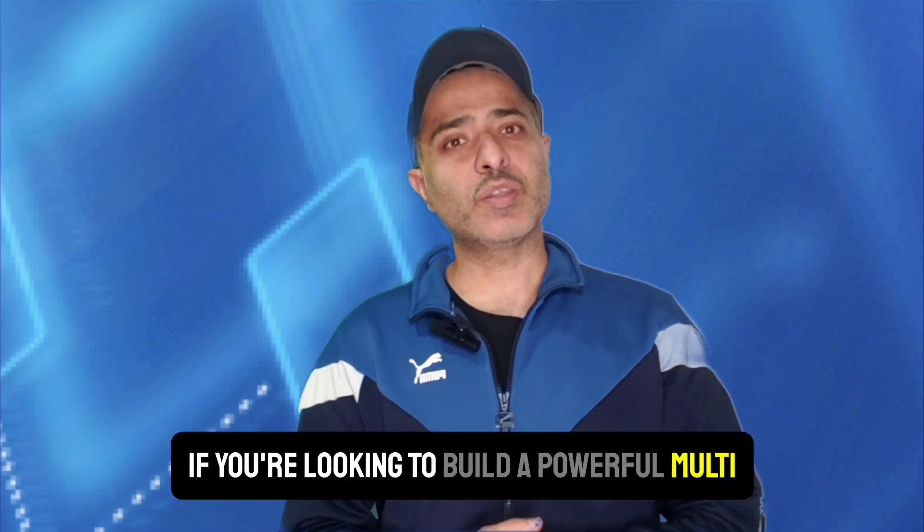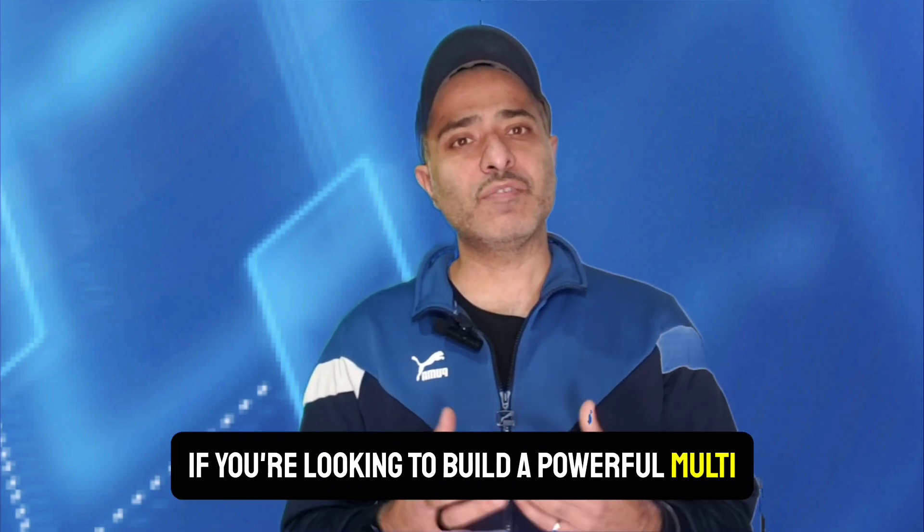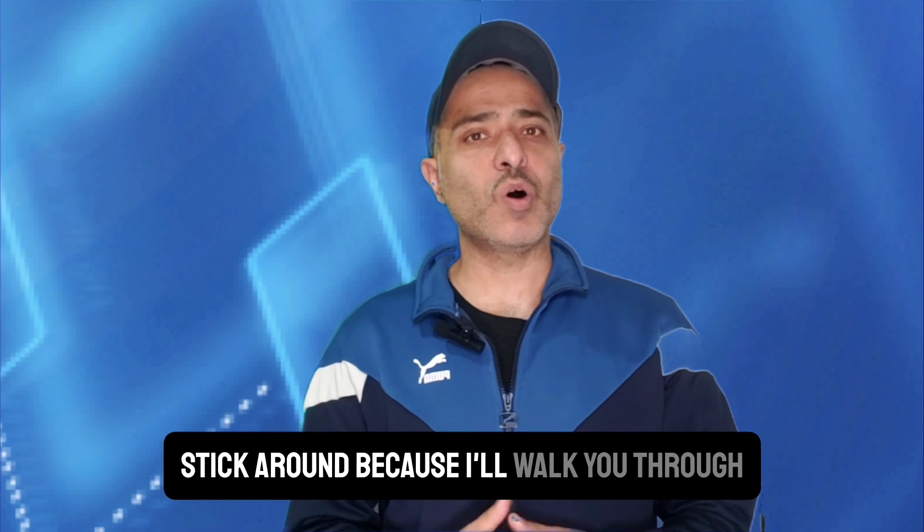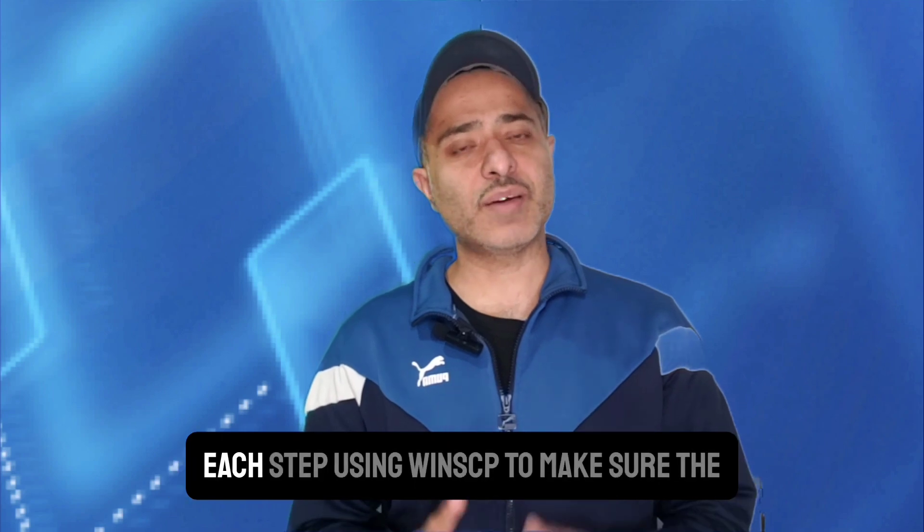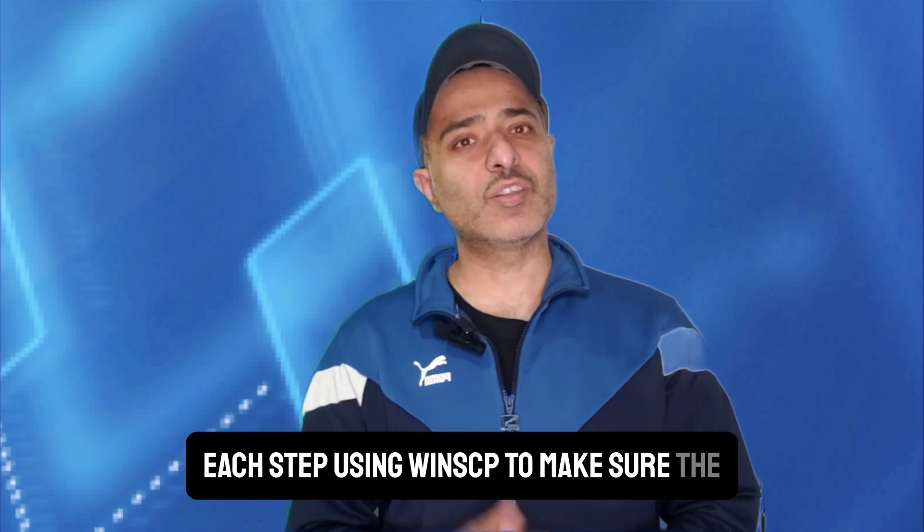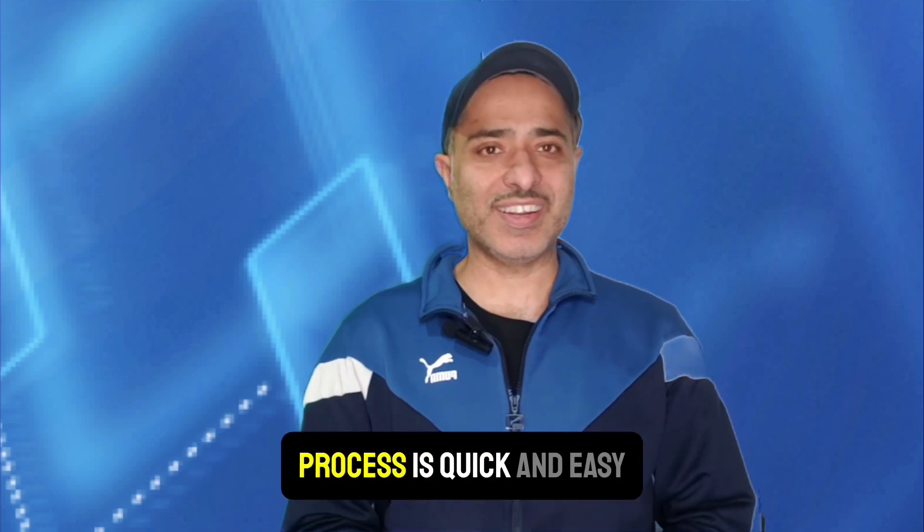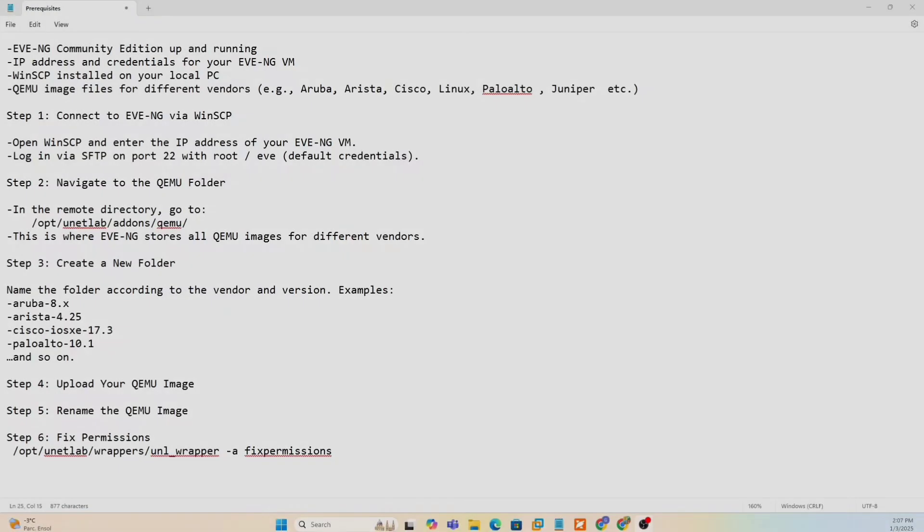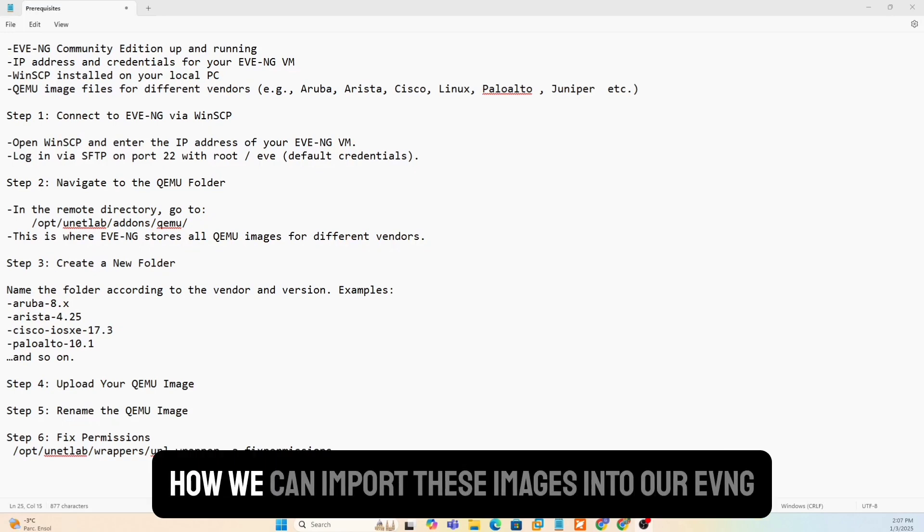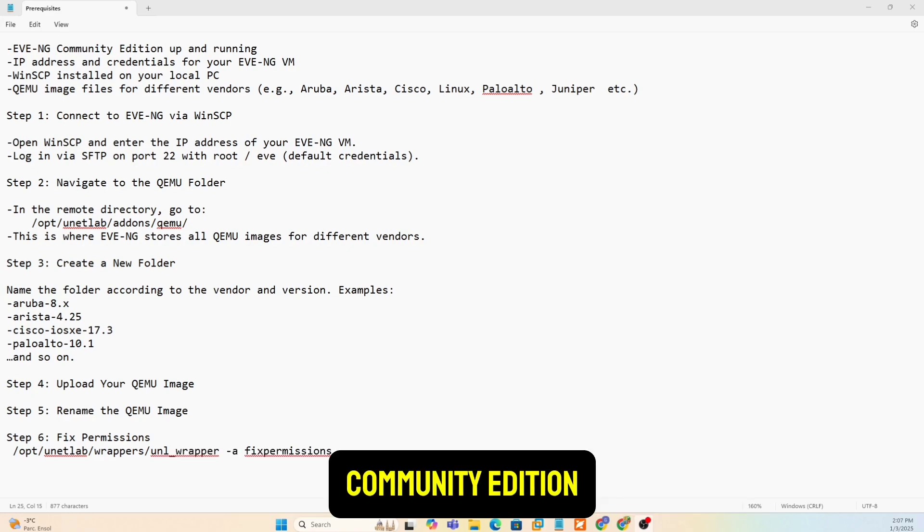If you're looking to build a powerful multi-vendor lab, stick around because I'll walk you through each step using WinSCP to make sure the process is quick and easy. So let's get into our video and start to see how we can import these images into our EVNG Community Edition.